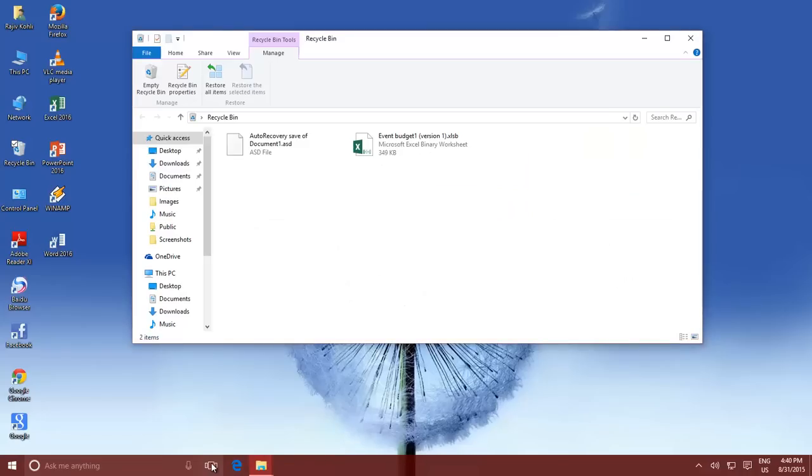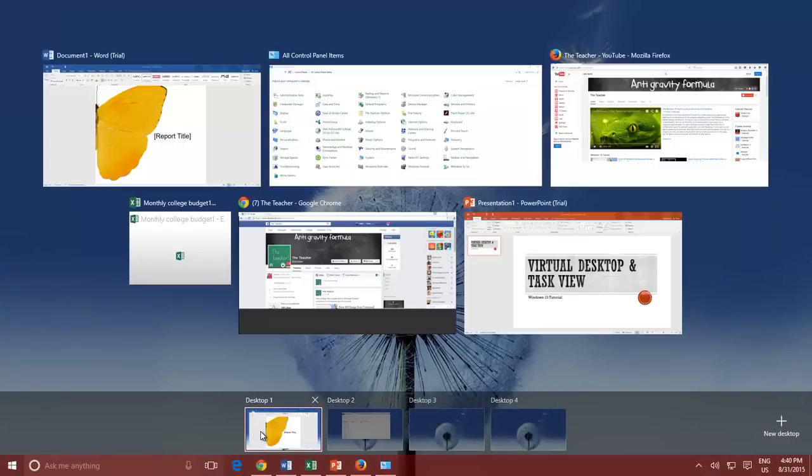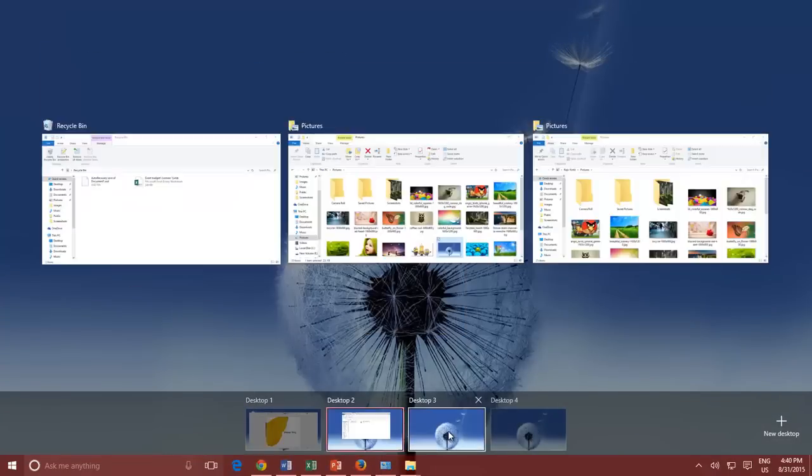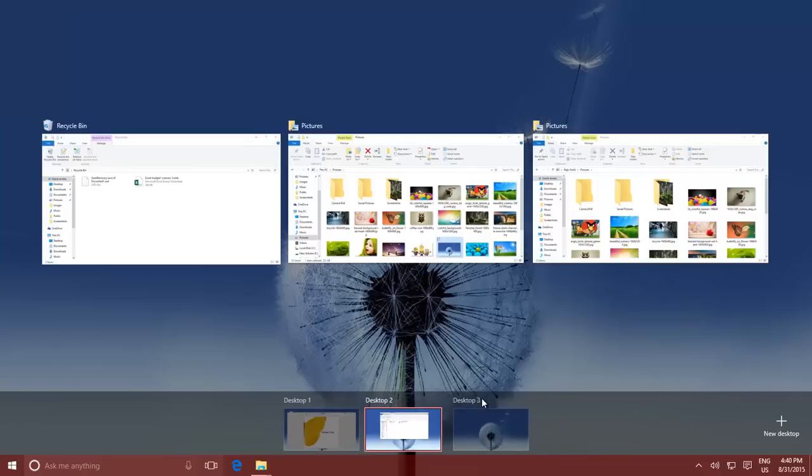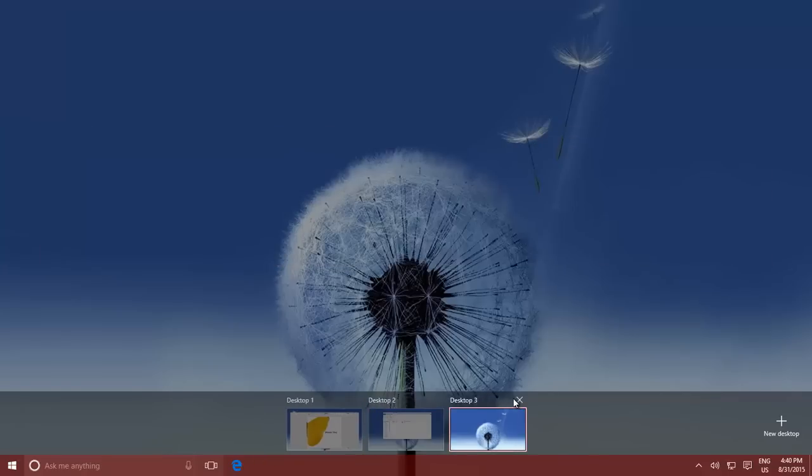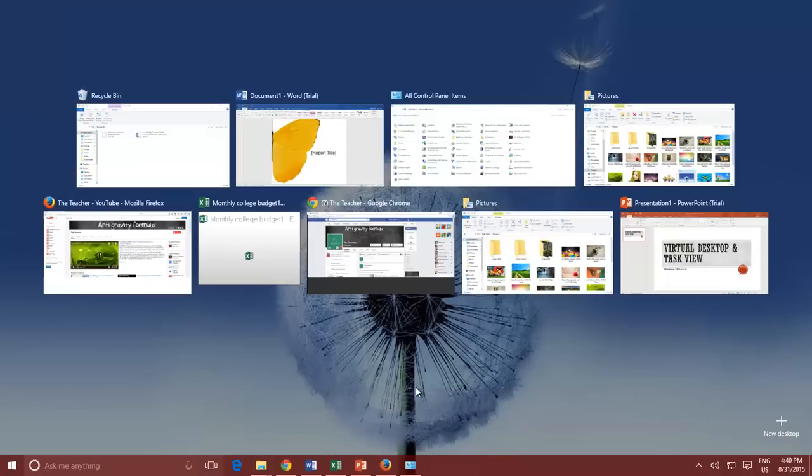To close a Virtual Desktop, click the Task View button and then hover over the desktop that you want to close until a cross appears on the top right corner. Click the cross button to remove the desktop. The applications running on that Virtual Desktop will get automatically transferred to other Virtual Desktops.